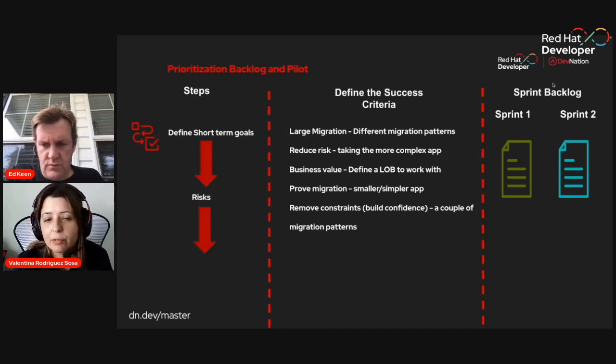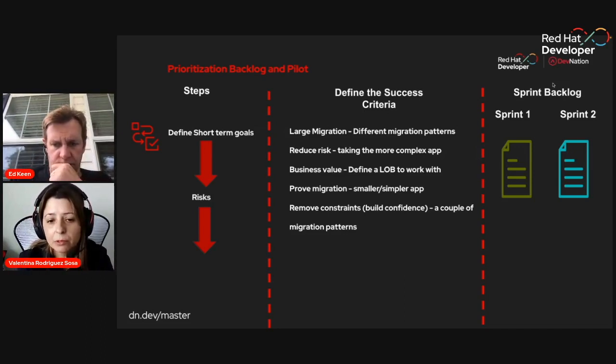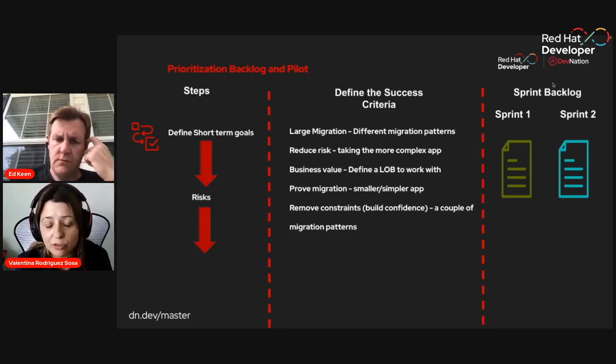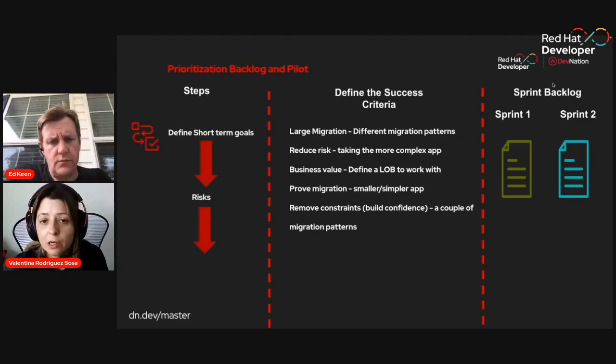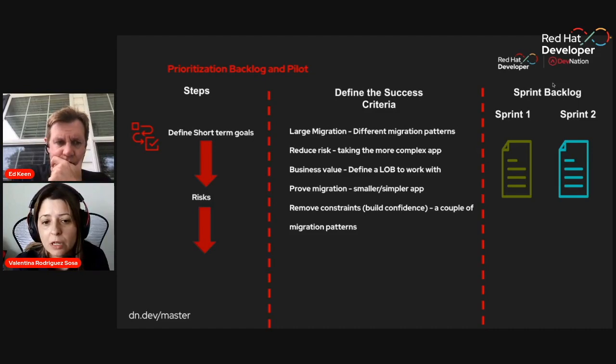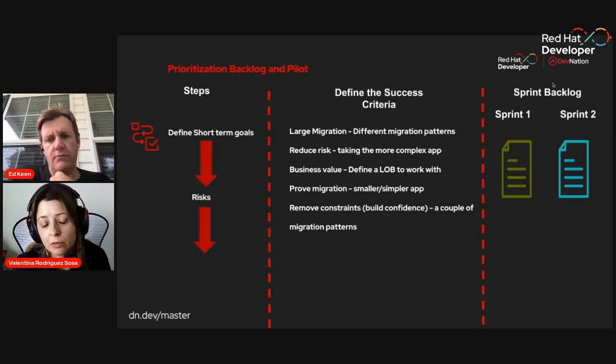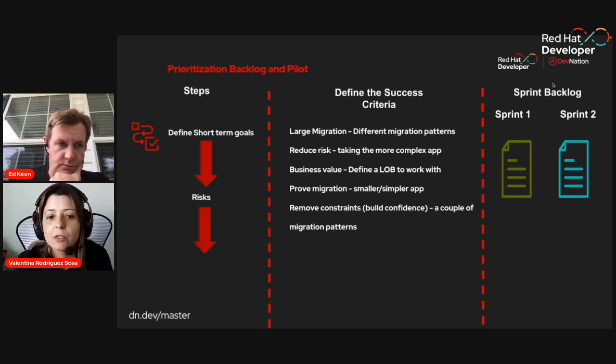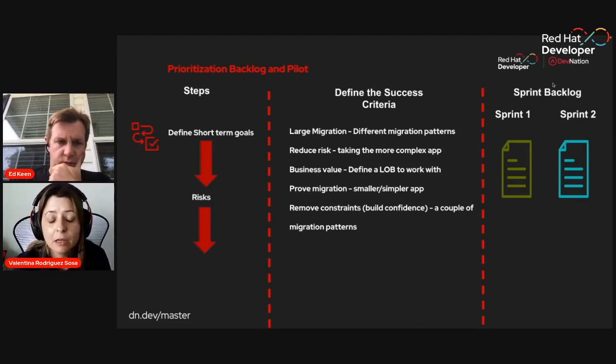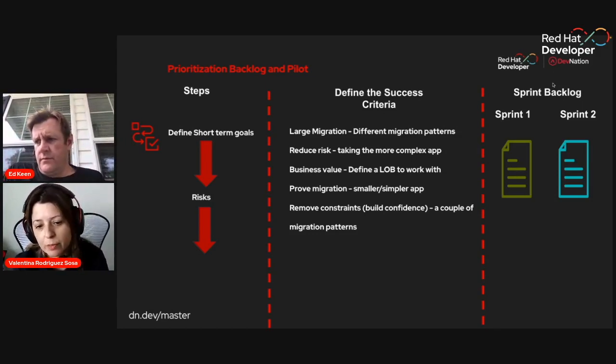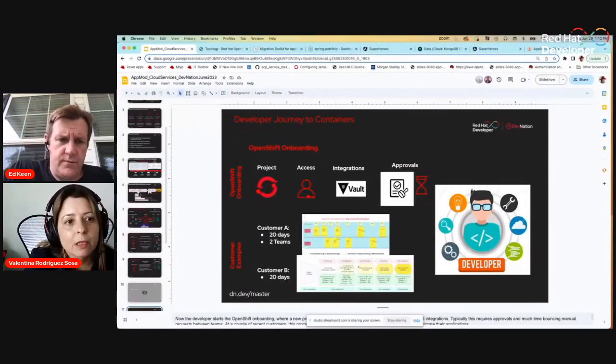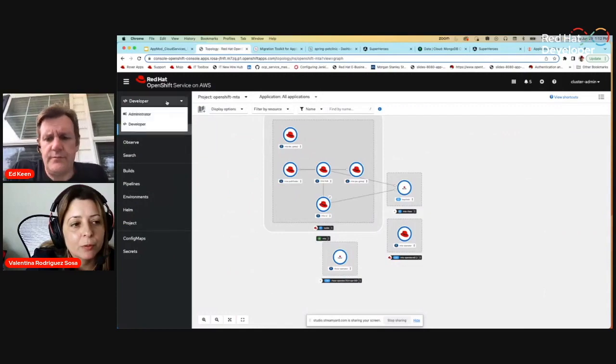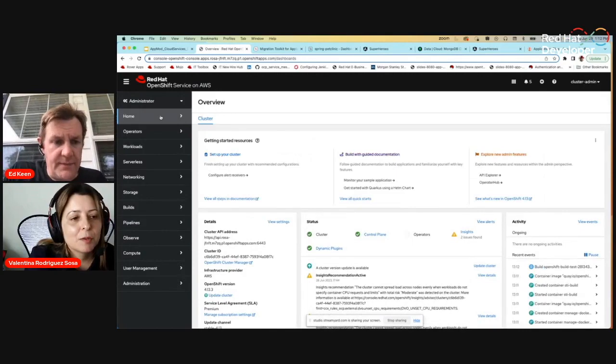Where is that I will start? Defining short term goals and thinking about risk. This criteria could be, I want to focus on large scale migration. I want to cover different migration patterns. So maybe some backend apps, gateways, microservices, or databases. But also reducing risk. Maybe I have some legacy apps that I am very concerned. Understanding the business value. And also proving this migration by working on a smaller app. What we recommend is really choosing different set of apps that cover different criteria. I can choose a smaller app, so I can see value really soon. I will switch over to my OpenShift view.